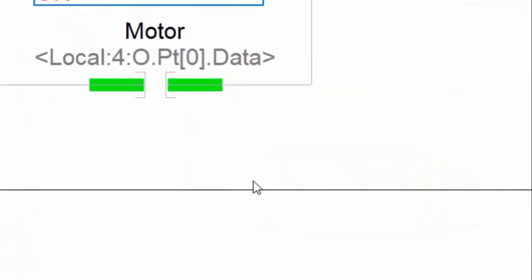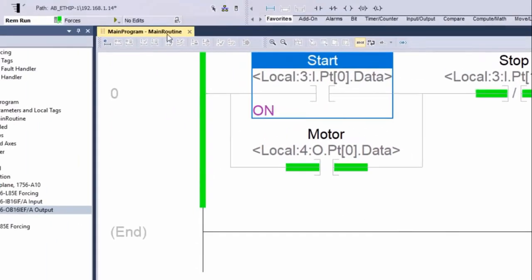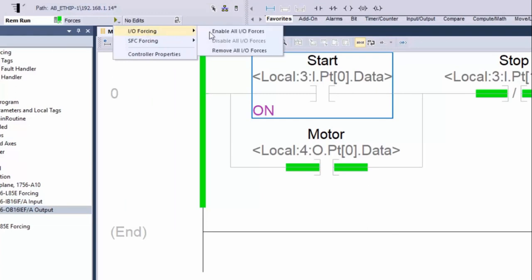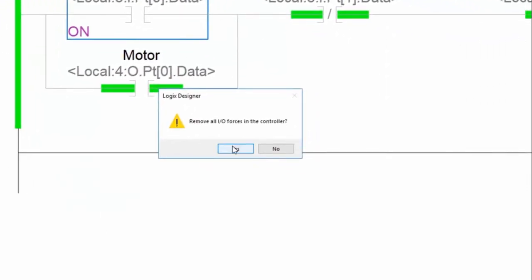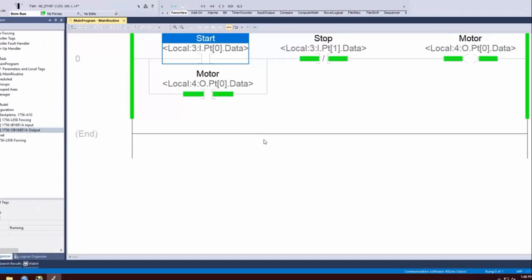Please be aware that the forces are still set. If we want to remove all of our forces, go back to the force menu and click remove IO forces. We just saw how to force a digital input channel. The next example is about how to force a tag which is alias to a digital output channel.